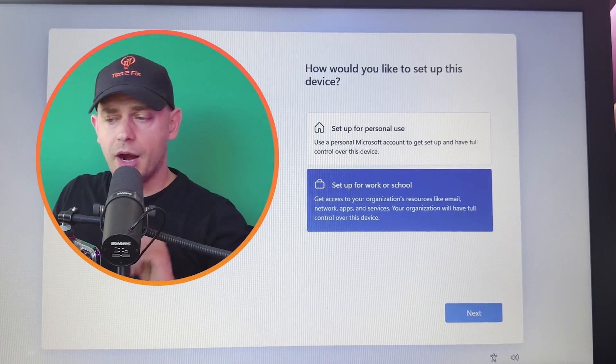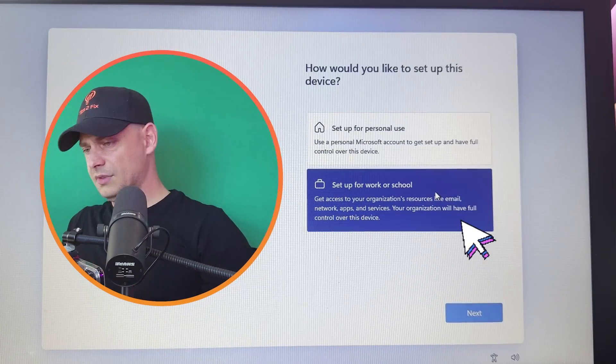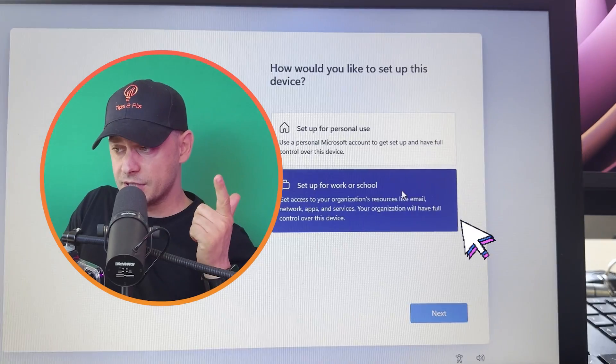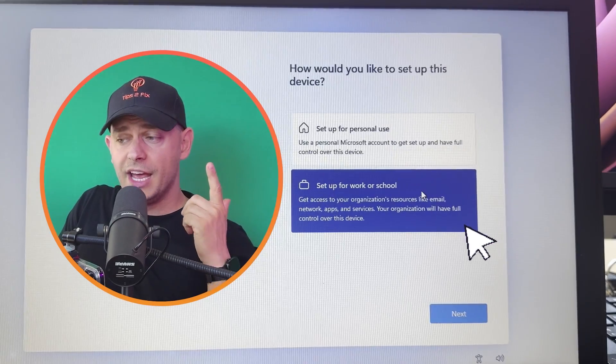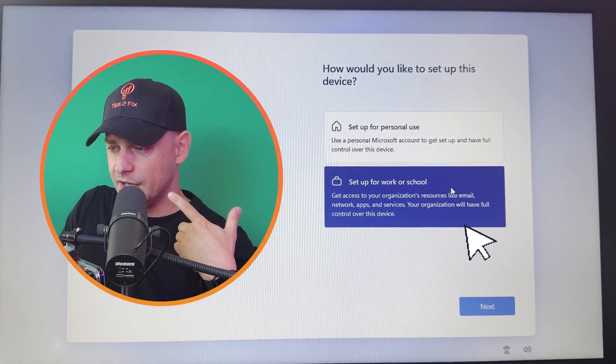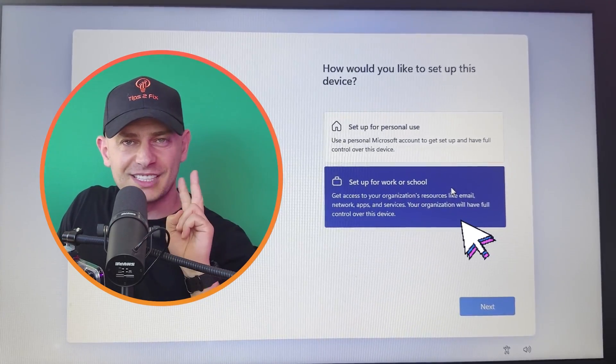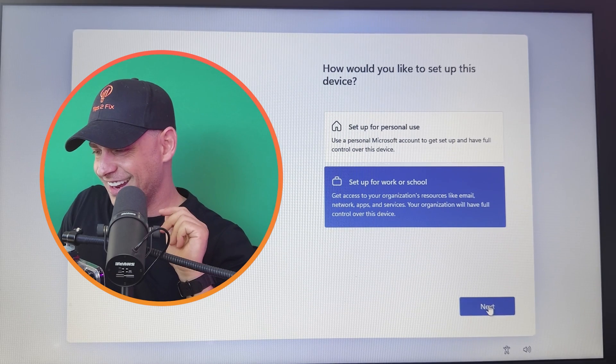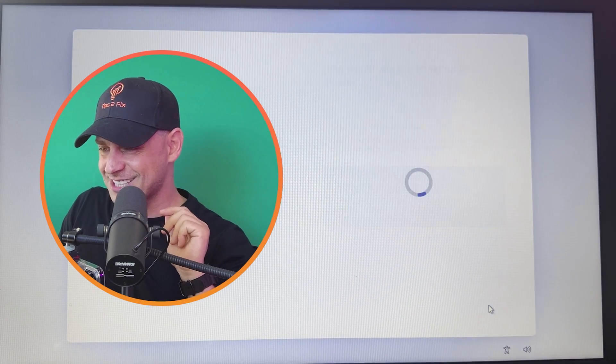So here we are, this is the moment guys. Now you have two options: set for personal use and set for work or school. Let me choose the second one, and now click next.